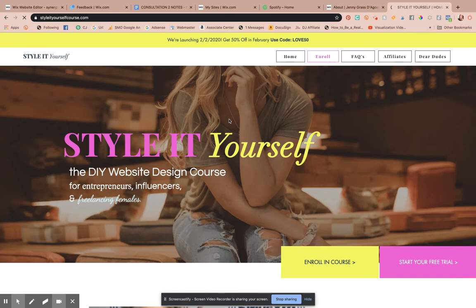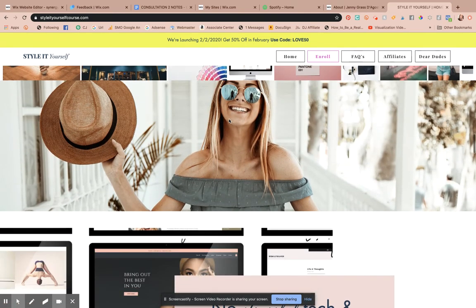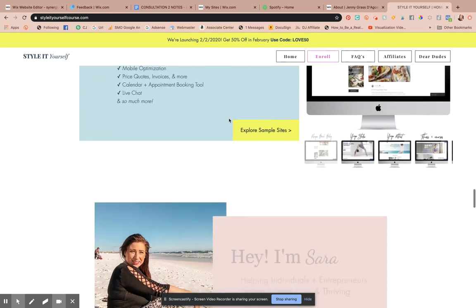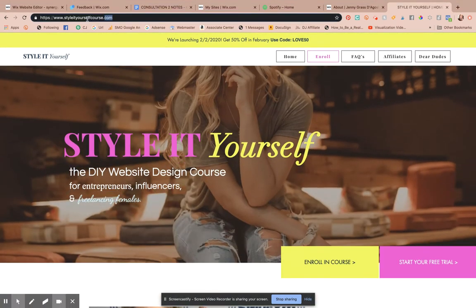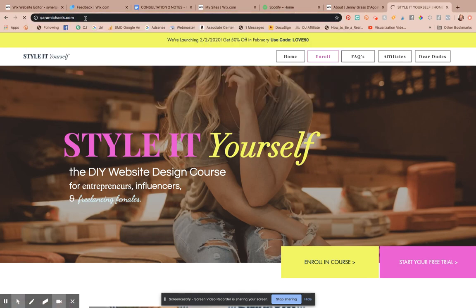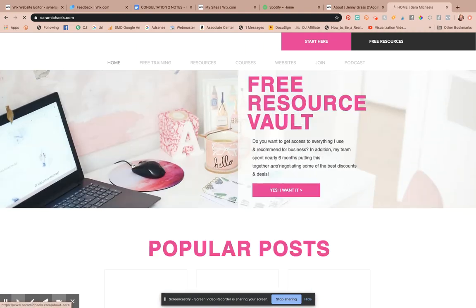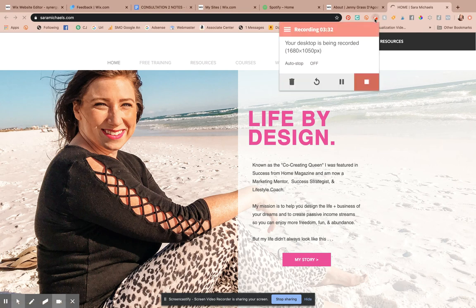If you love Wix and would like an opportunity to become an affiliate or earn some additional income, or if you're looking to become a highly paid website designer with Wix, I do take new apprentices by application. You can find the Style It Yourself course and apply for an apprenticeship at sarahmichaels.com. Thanks so much for watching — I hope this was helpful and I'll see you in the next video!